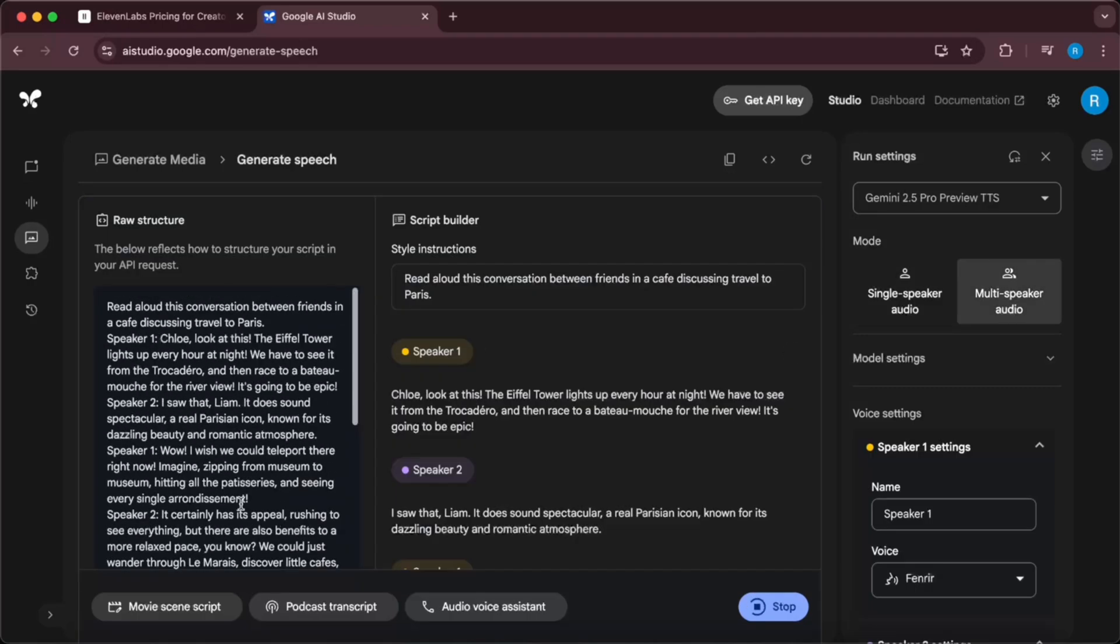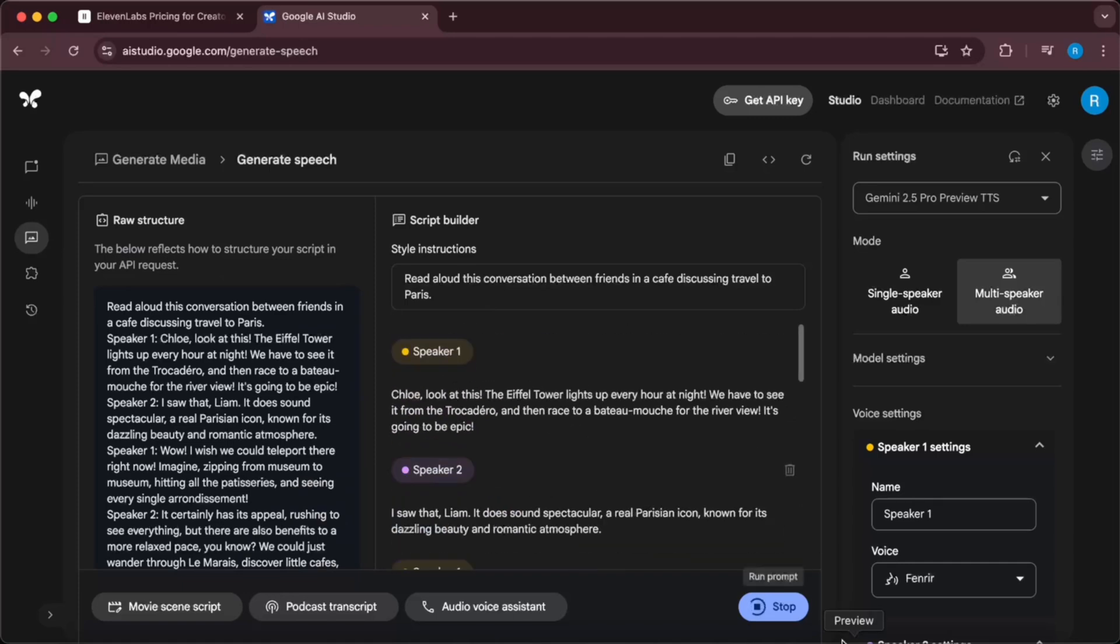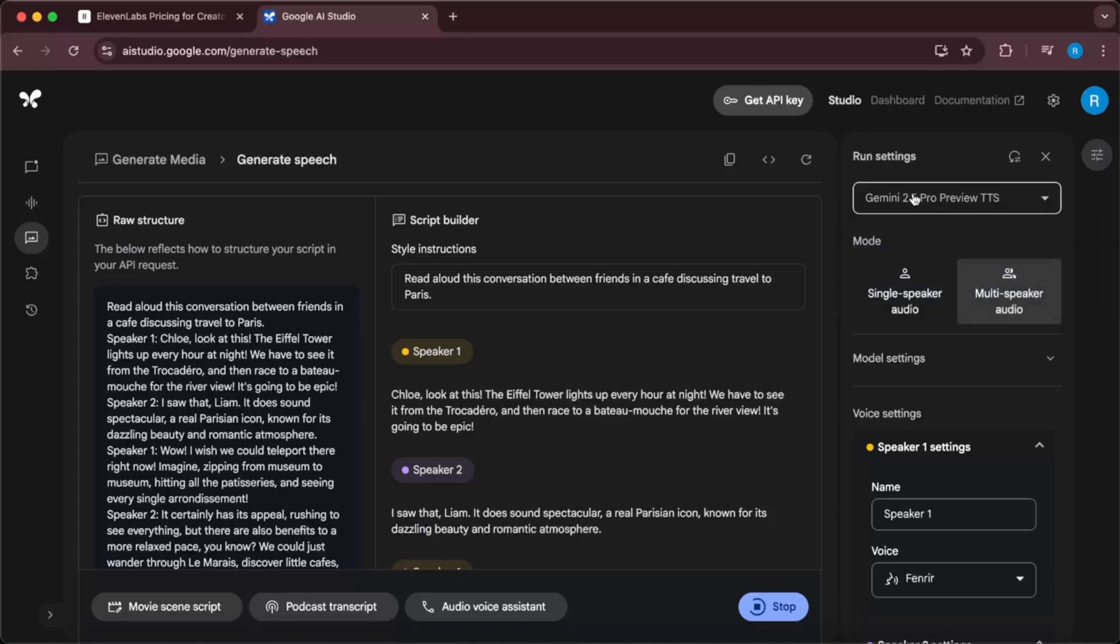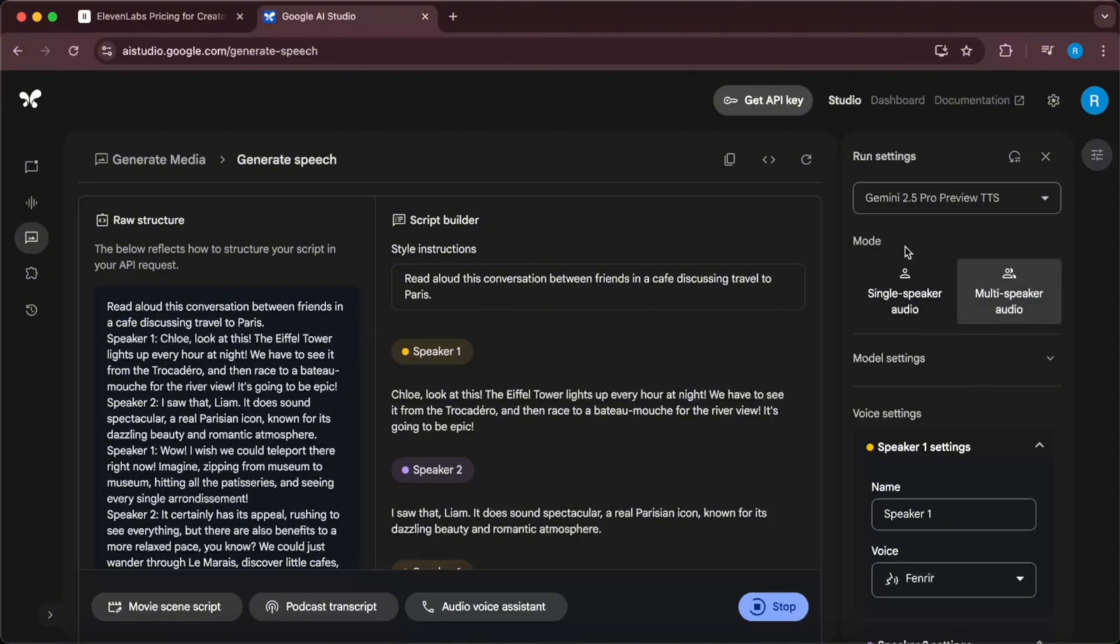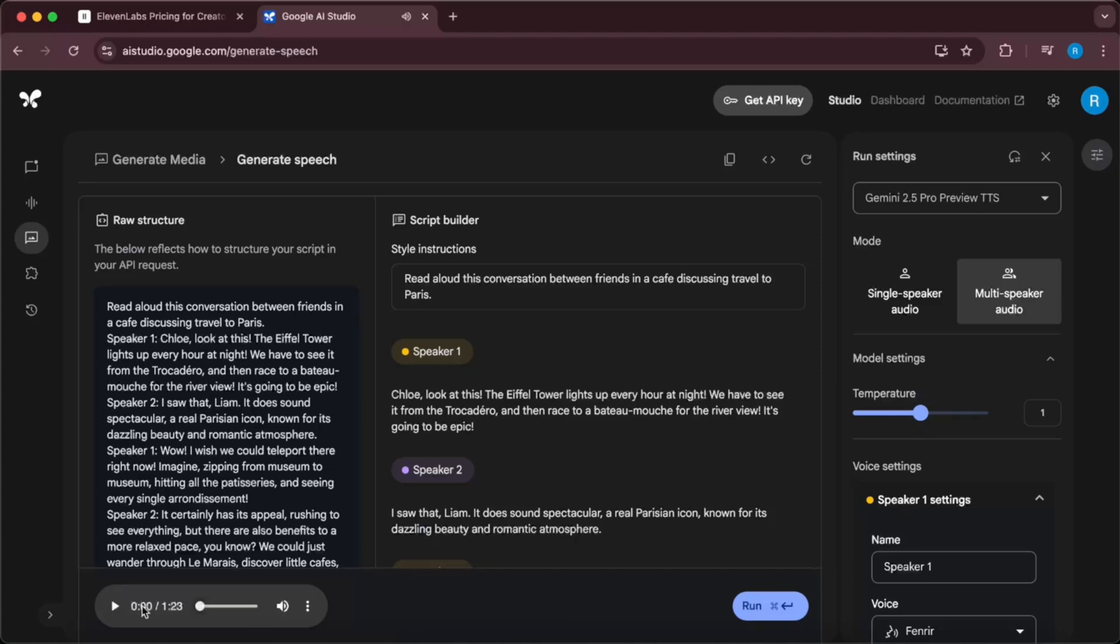Make sure to select the Gemini 2.5 Pro Preview TTS here. It should not be Gemini 2.5 Flash because it is better in audio generation. You can change the temperature from here if you want it to be more creative. Here we have the output of the movie script.